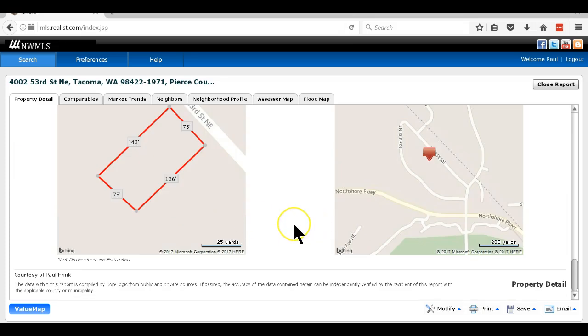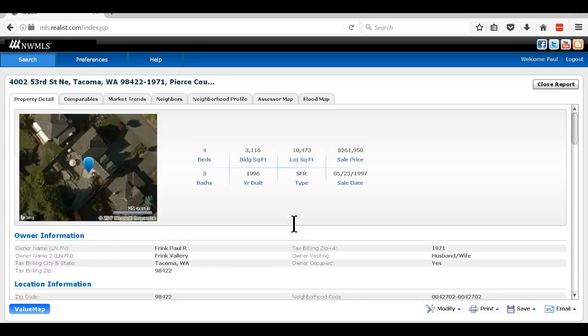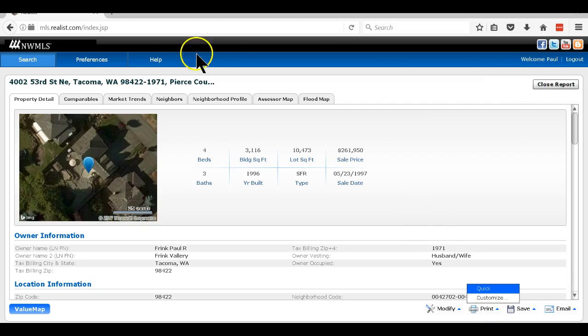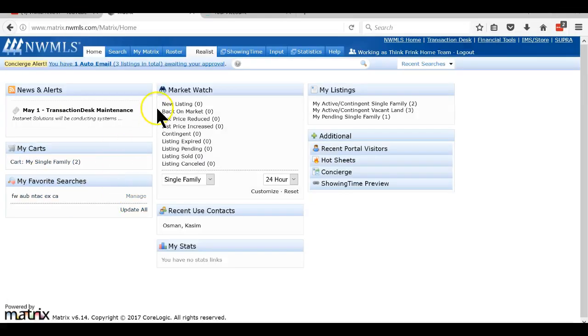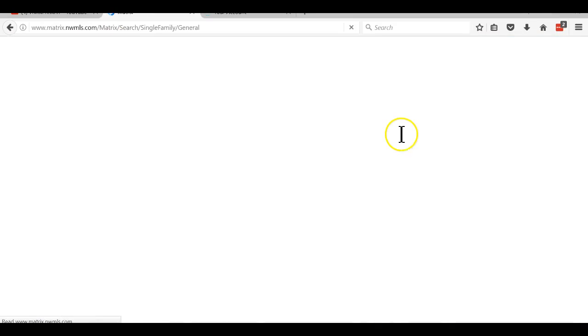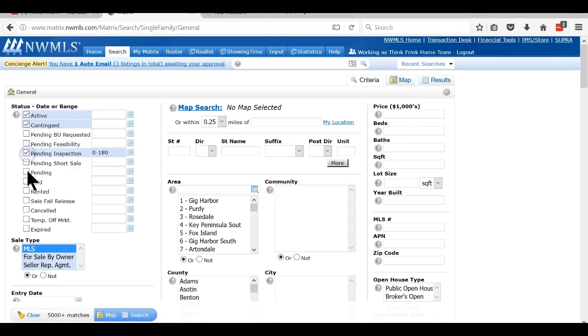Pull up the MLS so you can pull up the old MLS numbers. Typically what I'll do is I'll print this out, just print quick and you're on your way. Once I get that, I go to the MLS and I will do a search. Typically I'll do active, contingent, pending inspection, pending, and sold. I don't do cancel, temporarily off market, expired, because they didn't sell for a reason so I'm not going to use that data.